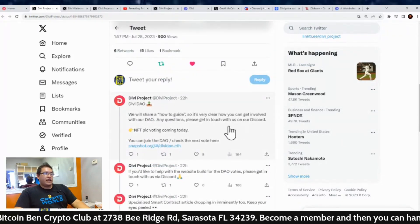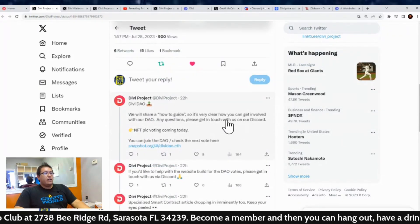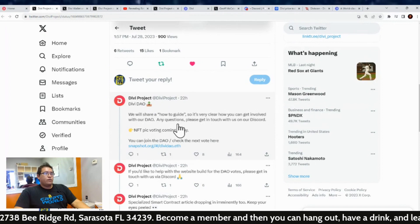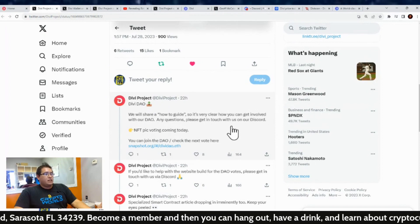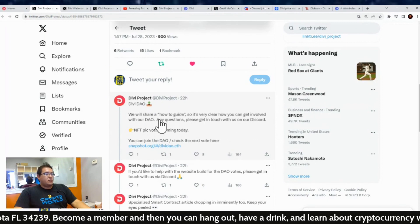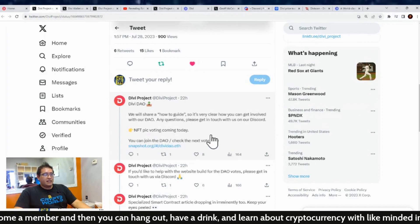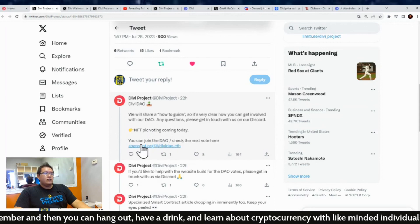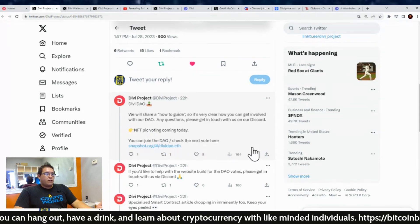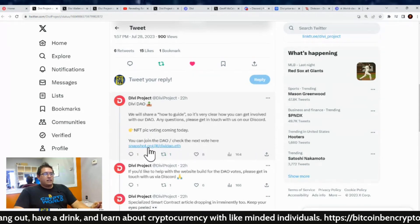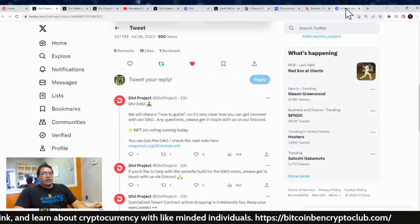So the first thing they discussed was the Divi DAO. We will share a how-to guide so it's very clear how you can get involved with our DAO. Any questions, please get in touch with us on Discord. NFT pick voting is coming today.